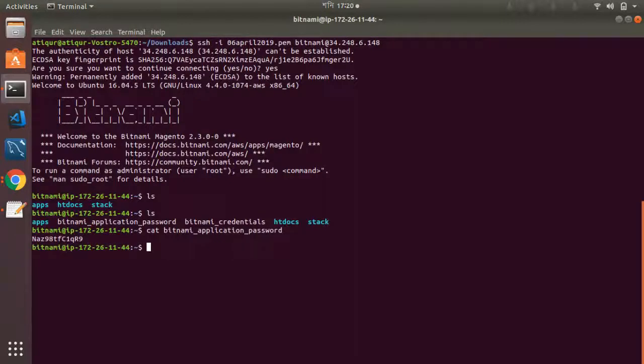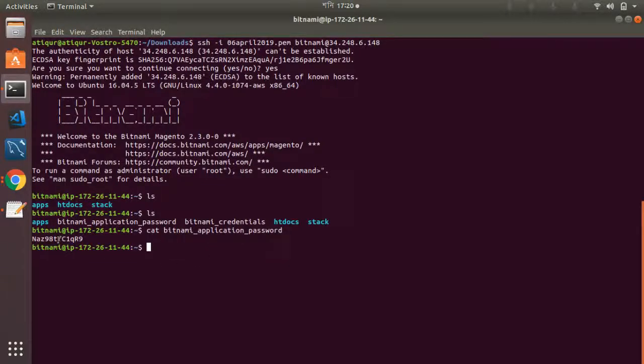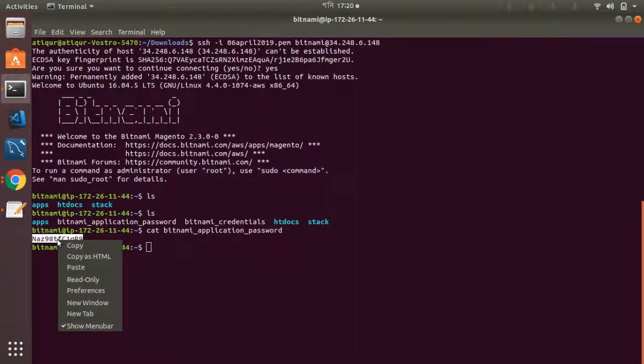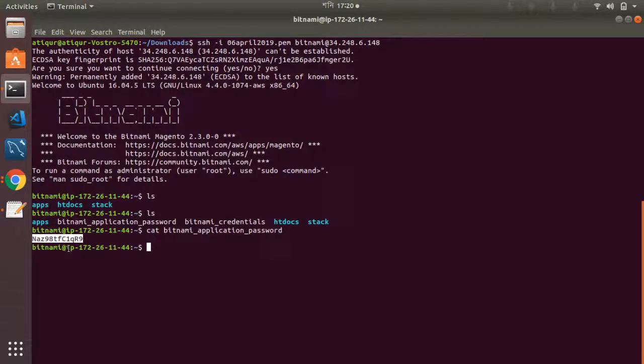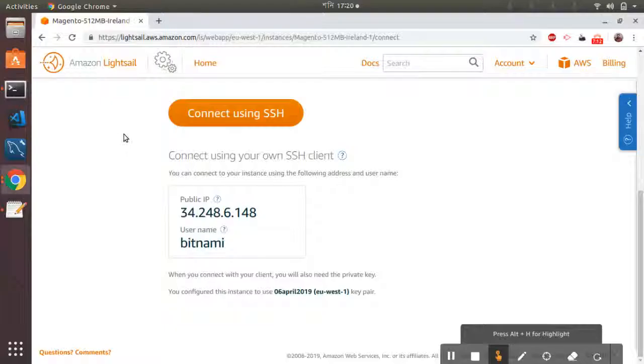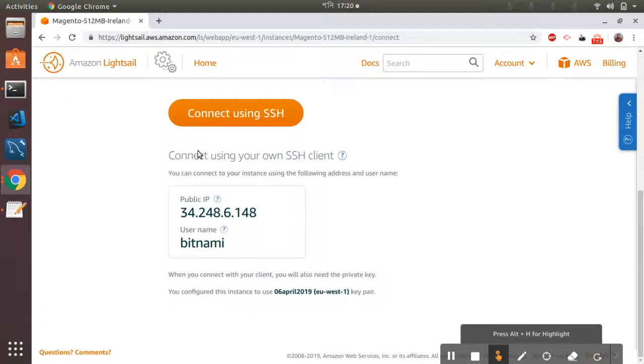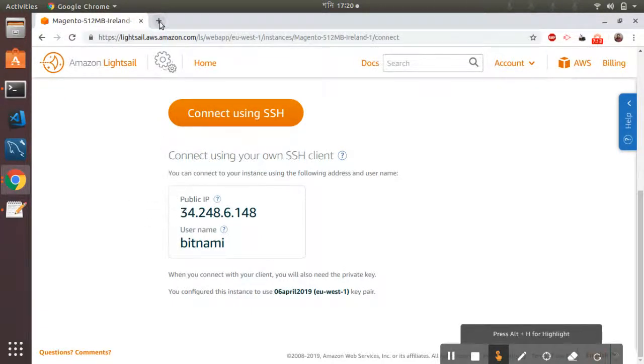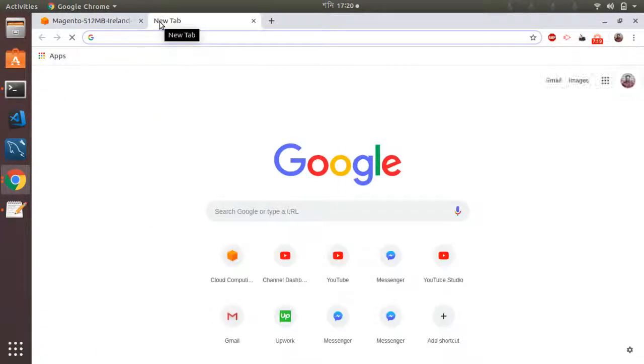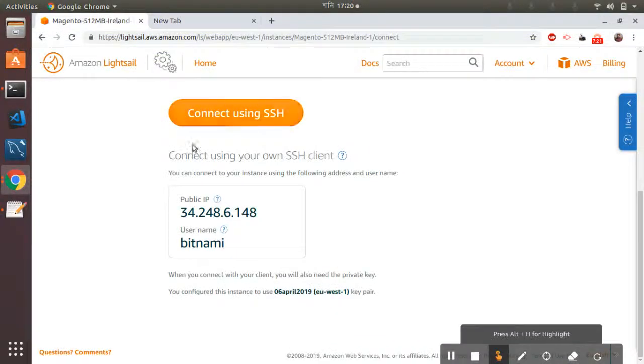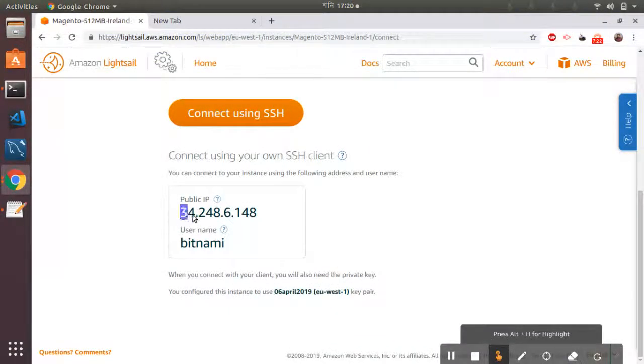Okay, this is my application password. That means this is my Magento admin panel password, so let's copy this. I have copied that and then I am going to go to the admin panel. I need to go to the IP.